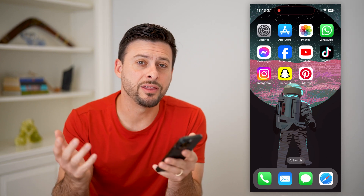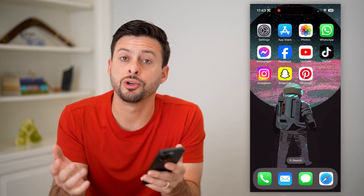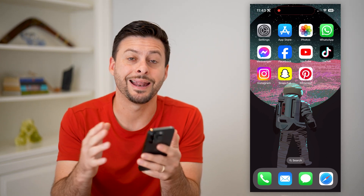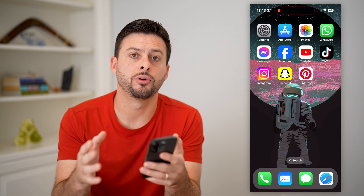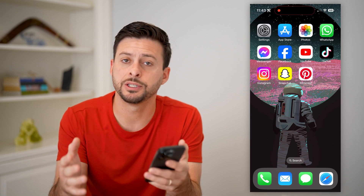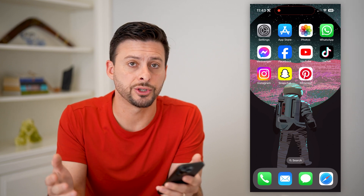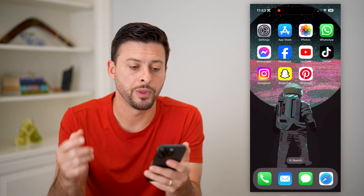Hey guys, Trevor here. In this video, I'm going to show you how to add an app widget to your iPhone lock screen. It's pretty quick and easy, so let's jump right in.